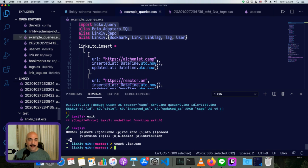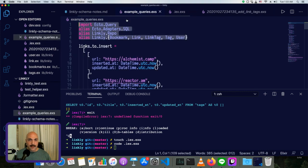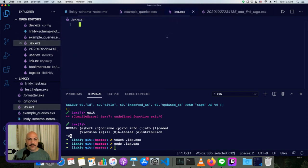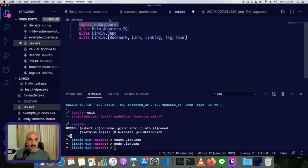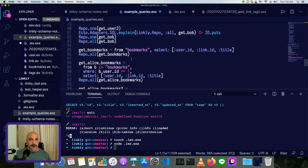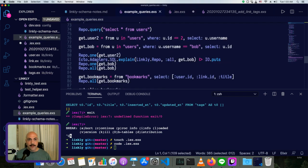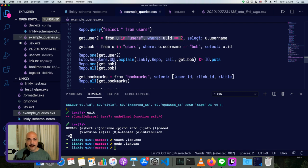And then in that new file, we can copy exactly this stuff that we want to use every single time we start up IEX. So we're going to import EctoQuery. So we can do that, from you and users where user.id equals two. So we can write queries like that in this really convenient macro syntax.